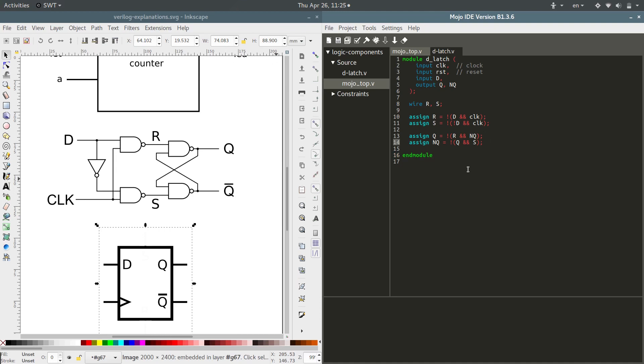So that's how to use Verilog to describe exactly how you want the logic components wired to each other. And in the next video, we will go over how to use Verilog to describe the behavior of a logic device. See you then.